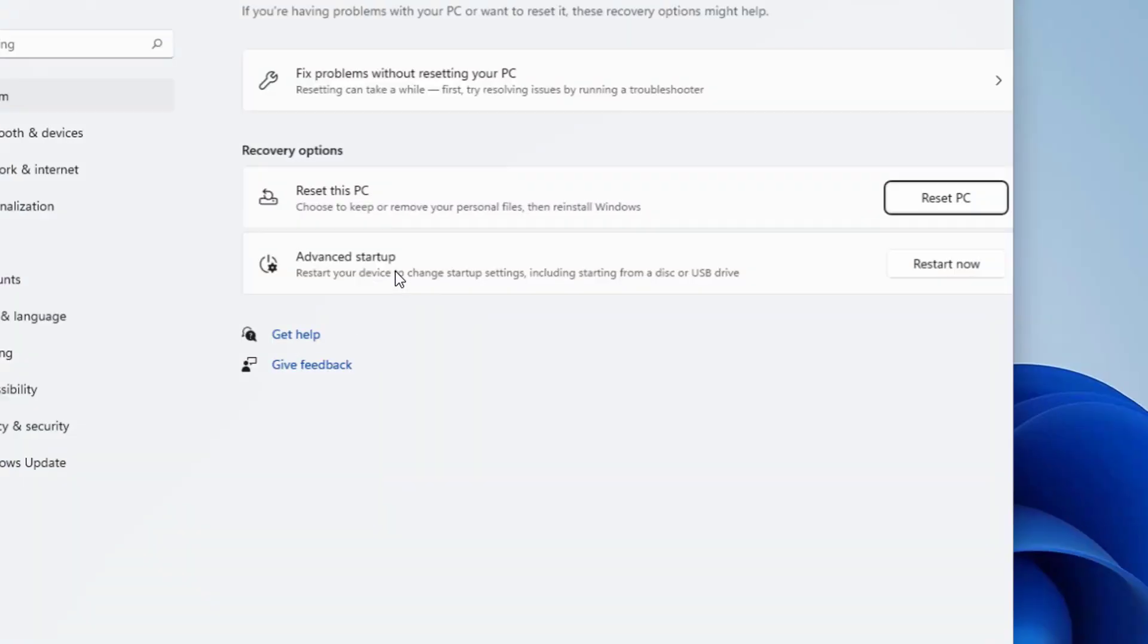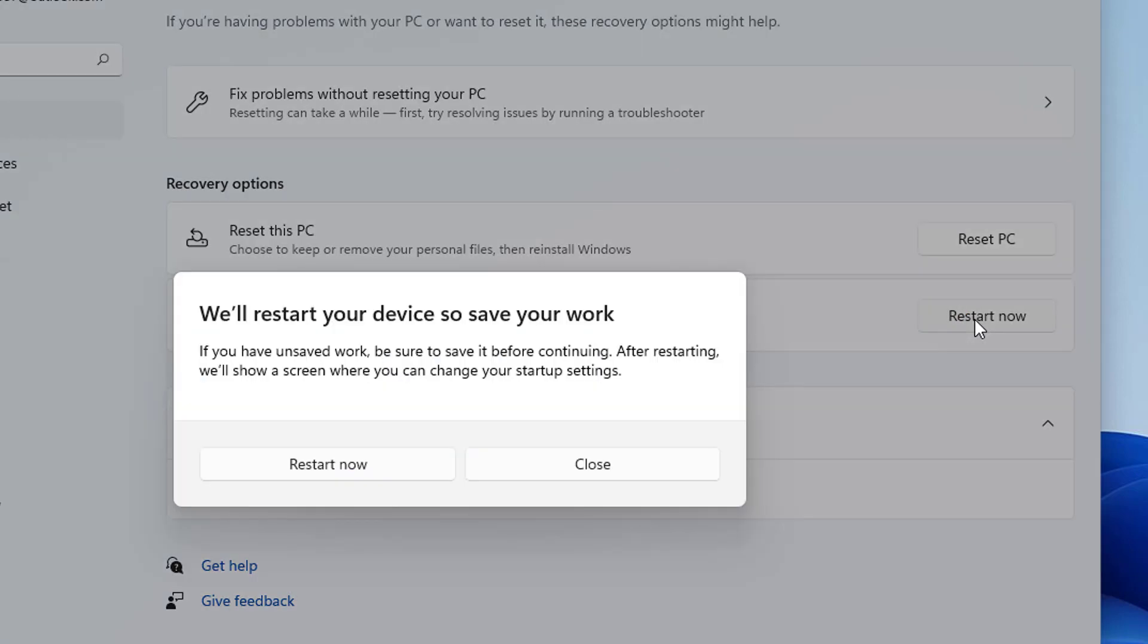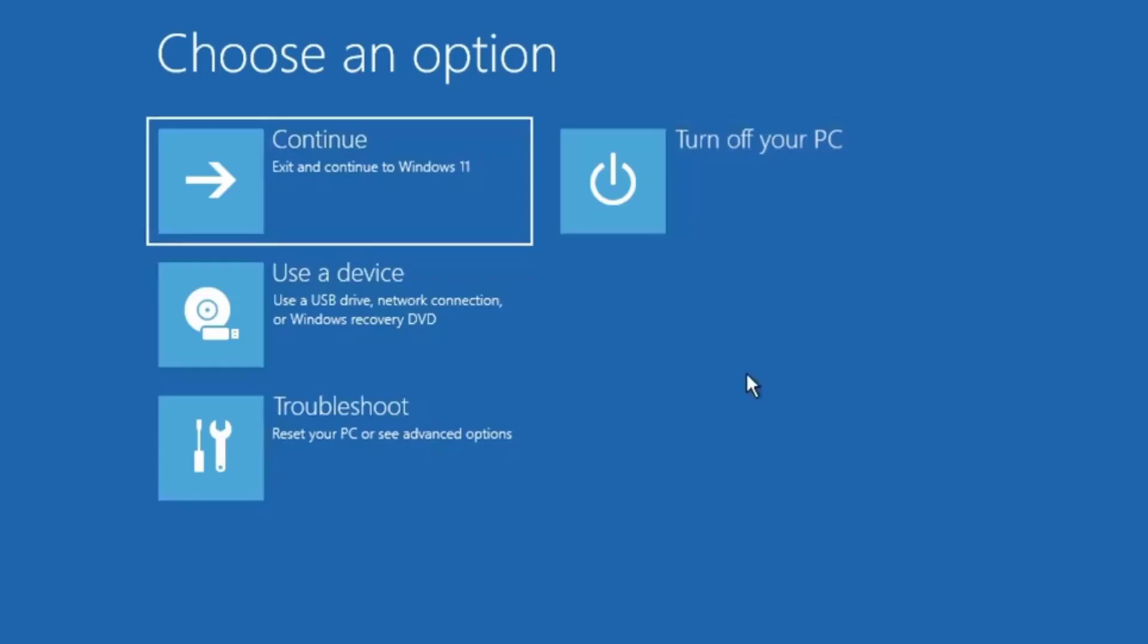And here you will see an option of advanced startup. So you need to click on restart now, and then again restart now. And now this will be coming up with the advanced options here.